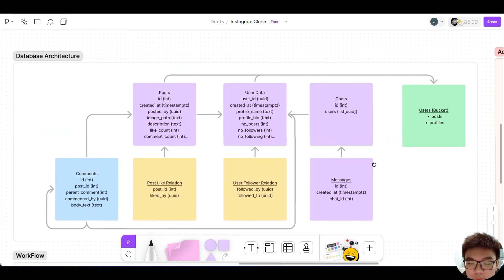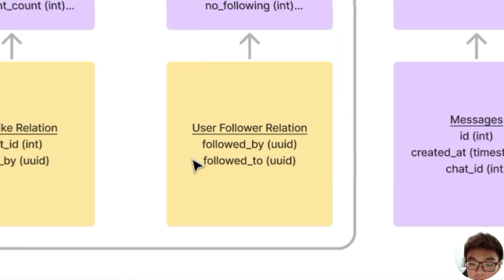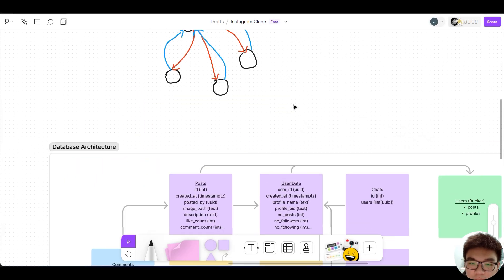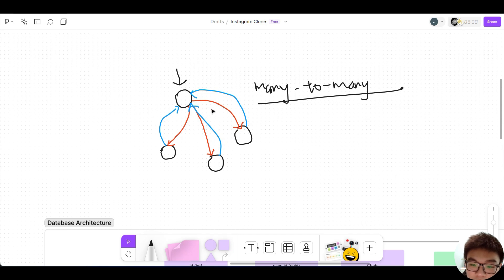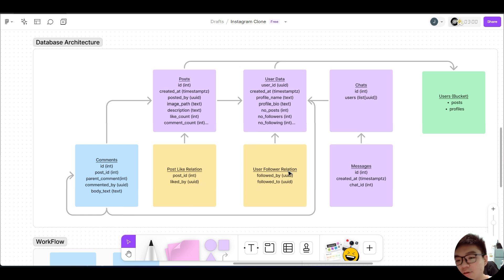Our many-to-many relationship is where one user is able to follow multiple users and is also able to be followed by multiple users. This is one of the most complex relationships in database architecture. Looking back at our database architecture, we have a user follower relation table containing a few fields: the followed_by column and the followed_to column. Each row represents one of those relationship lines, storing the many-to-many relationship inside the table itself.